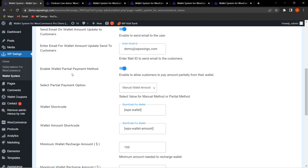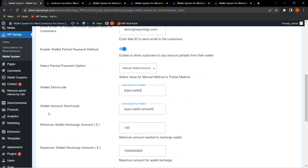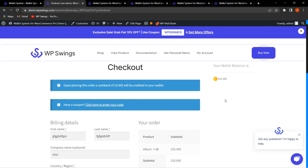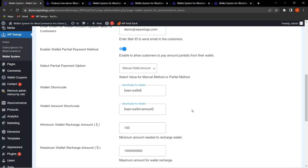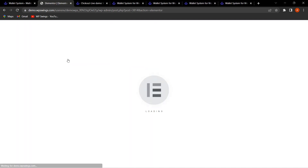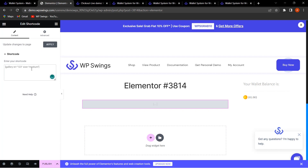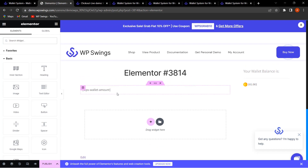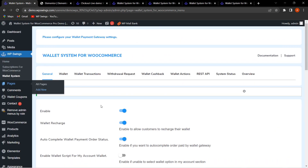This is how the admin can decide the wallet partial payment method and select partial payment options per business requirements. Next is Wallet Amount Shortcode. Pro users already get the wallet balance widget, but for free version users we have added this shortcode functionality so they can copy the shortcode, place it on pages, and display the wallet amount. You can search for the shortcode block, type the shortcode, and click Apply.